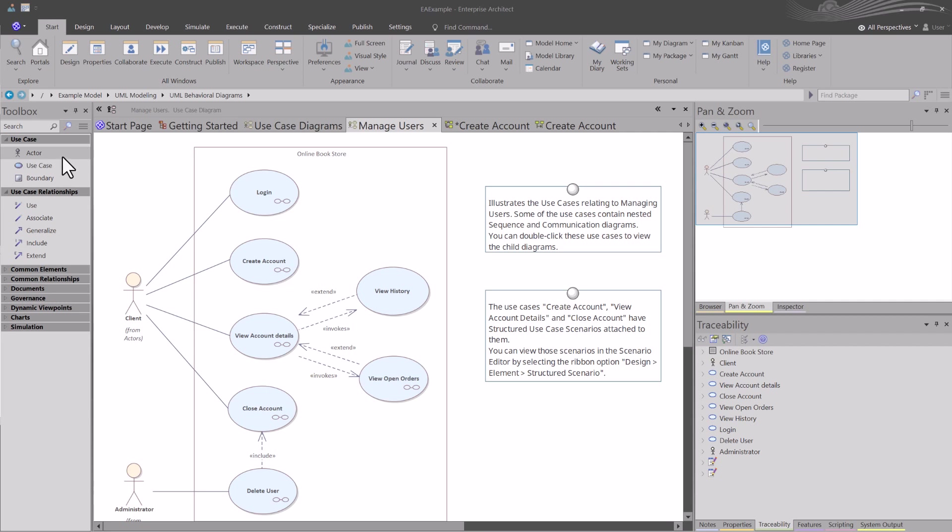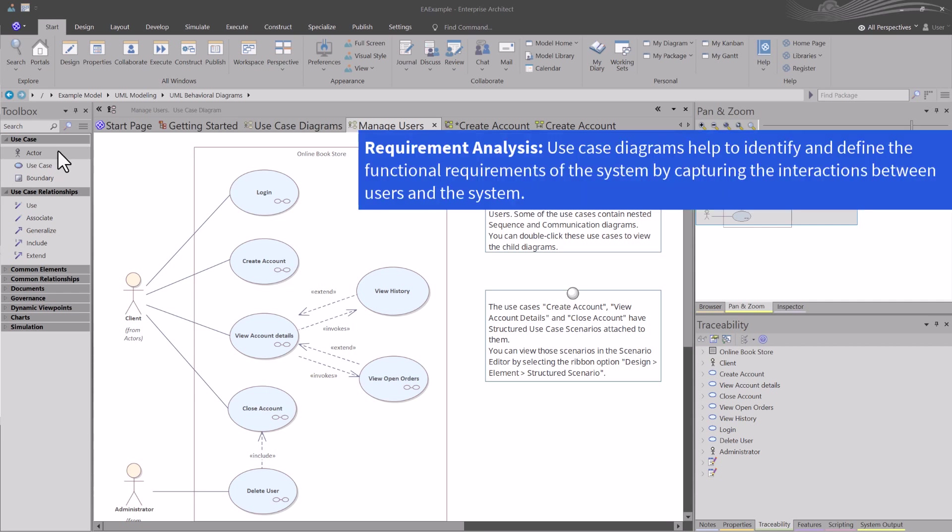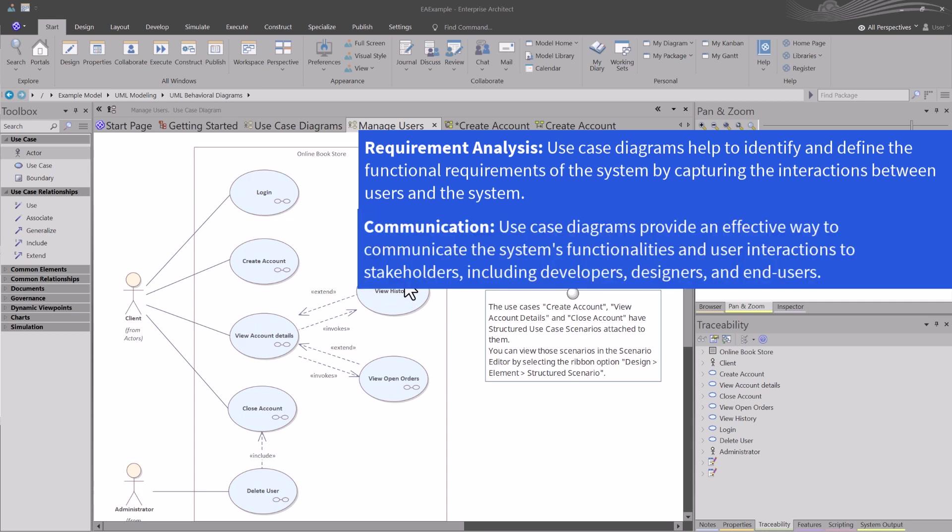We've talked about what use cases are and the various elements that are used to drive a use case. But why are we using use cases? The benefits have several purposes. Requirements analysis - use case diagrams help you identify and define the functional requirements of the system and capturing the interactions between users as well as the system. Communication - use case diagrams provide an effective way to communicate the system's functionality and their interactions to stakeholders, including developers, designers, and end users.